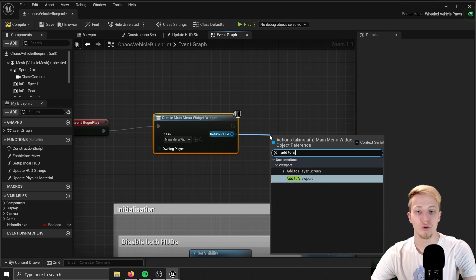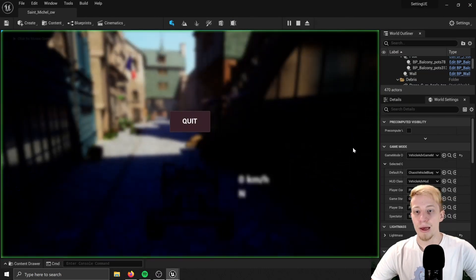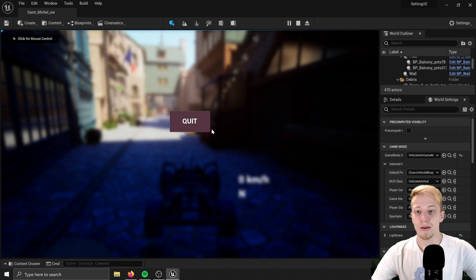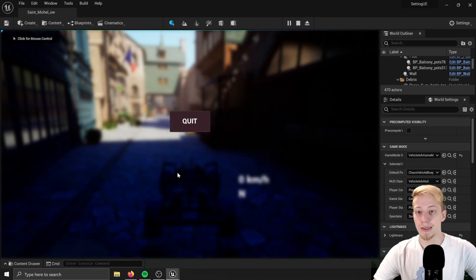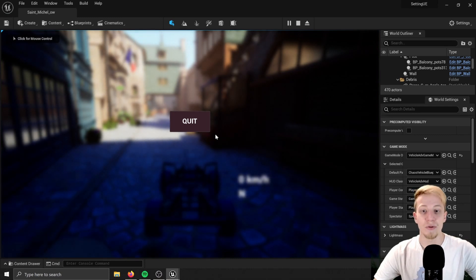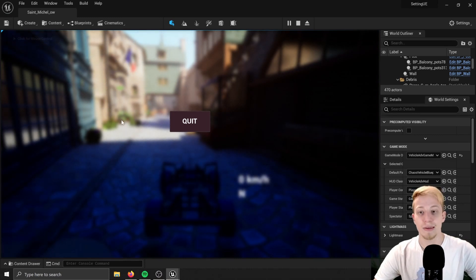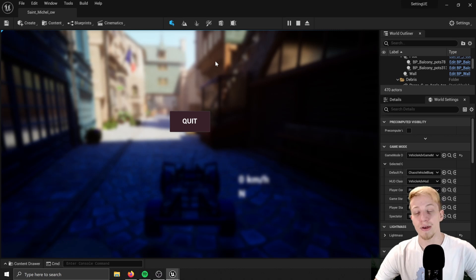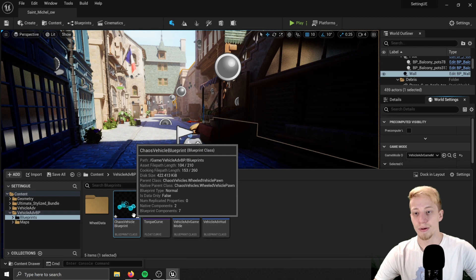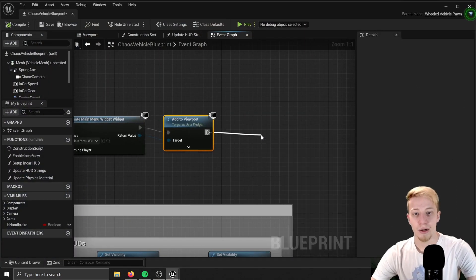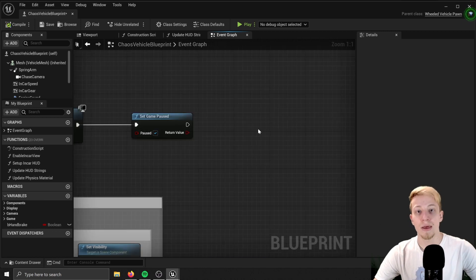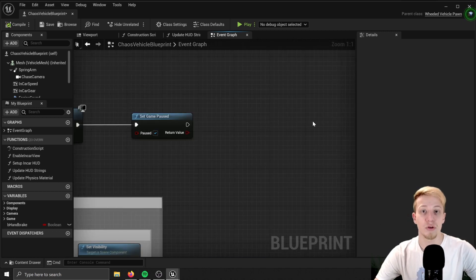I want to Add it to Viewport. So now if I click on play it will be here, everything is blurred, and if I click on it it will quit the game — that's what's called success. But as you could have seen the game is still running, and I don't want that. I want the game to be paused. So back in your default pawn, let's Set Game Paused and set it to true.